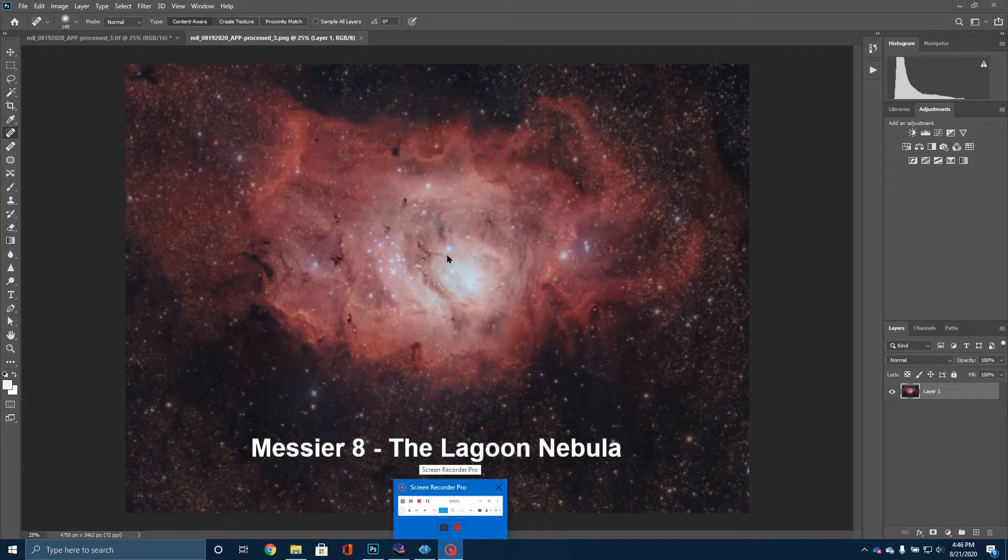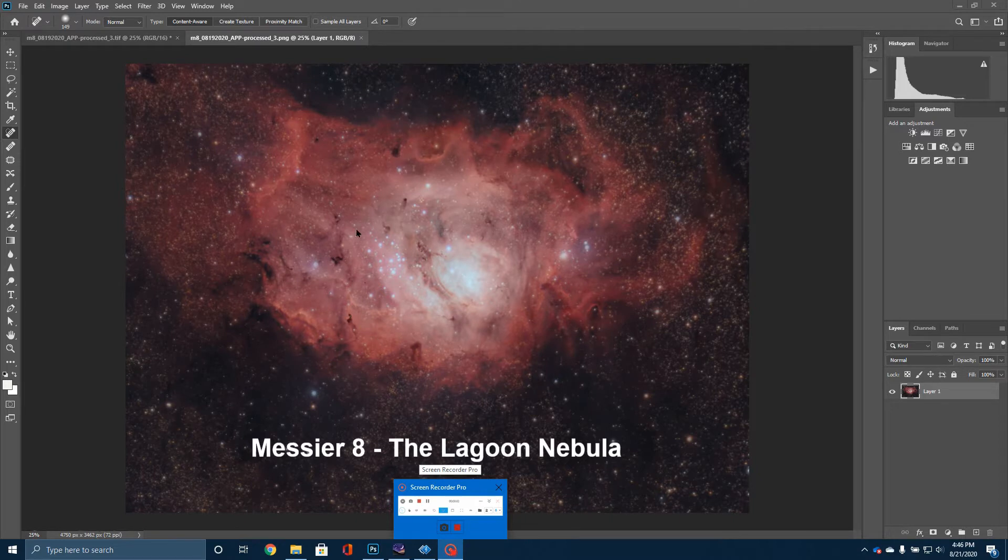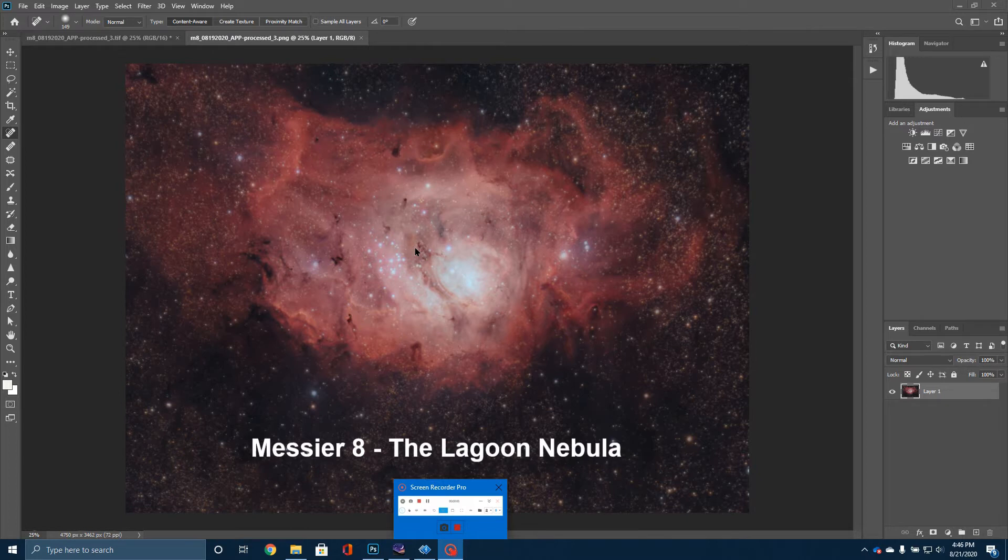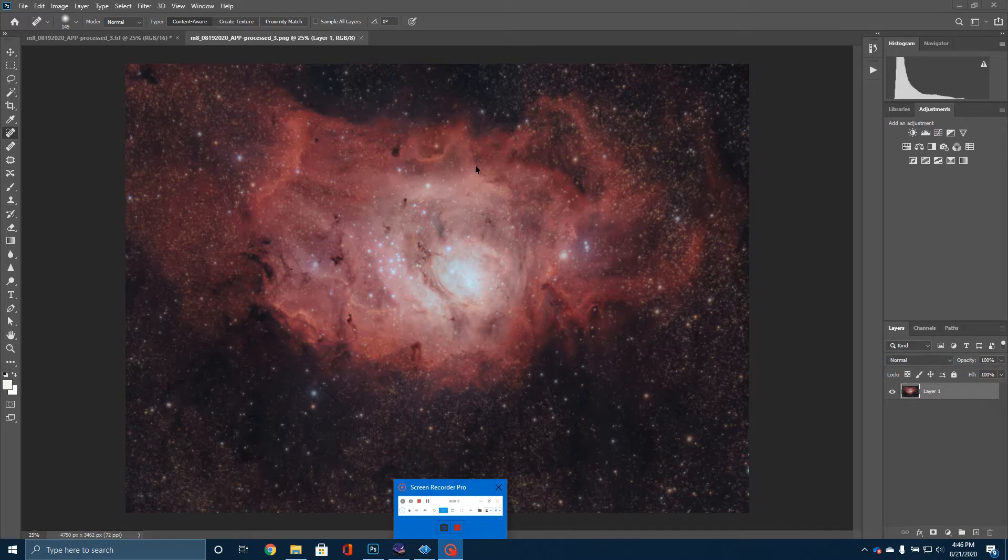Okay, here's my image of the Lagoon Nebula, Messier 8. To tell you a little bit about what you're looking at here, this is a star-forming region of interstellar gas. So this is mostly made up, most of the red that you're seeing here is hydrogen gas.